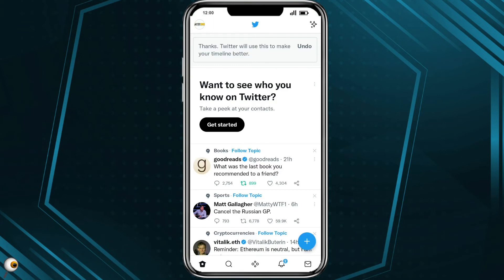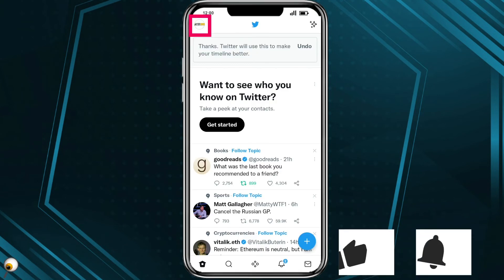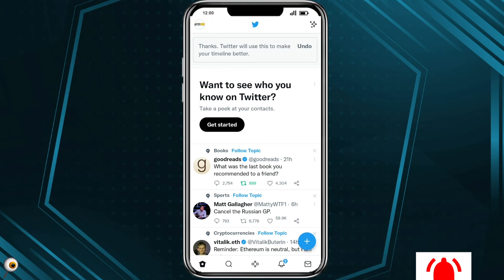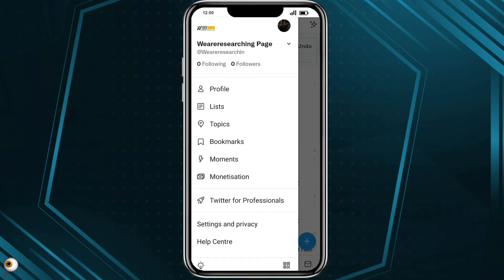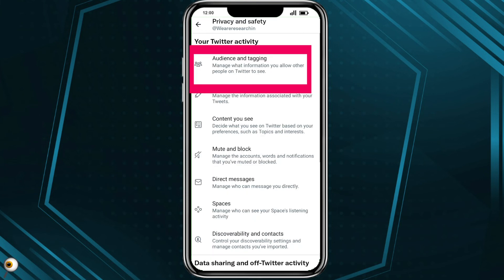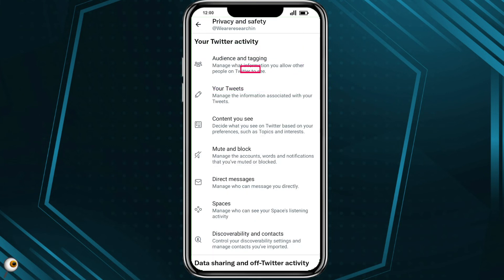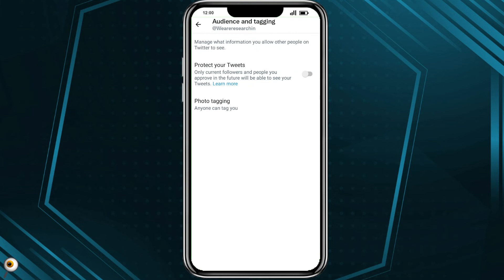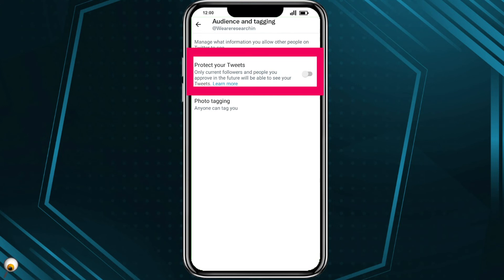Tap on the profile icon on the top left corner, then tap on Settings and Privacy. Tap on Privacy and Safety, then tap on Audience and Tagging. Here you can see the Protect Your Tweet setting.